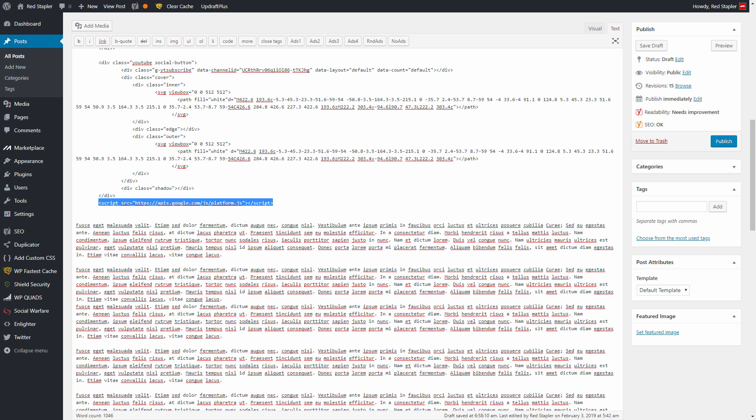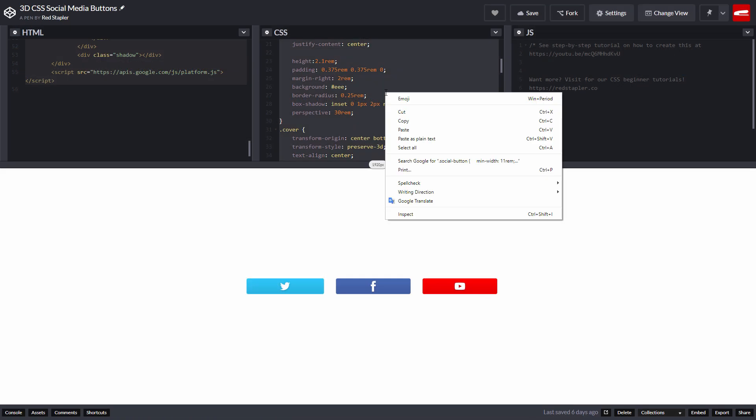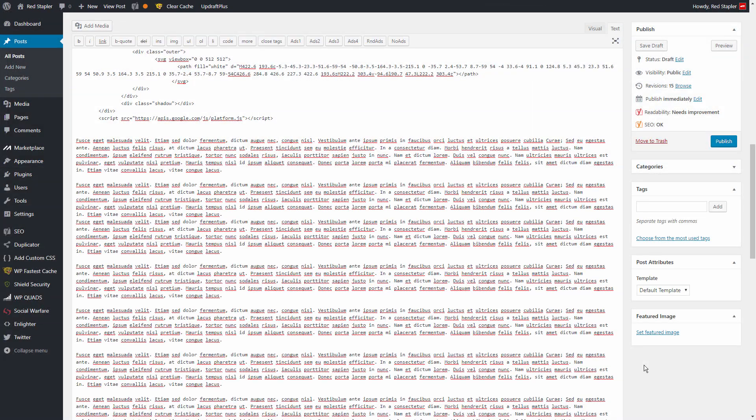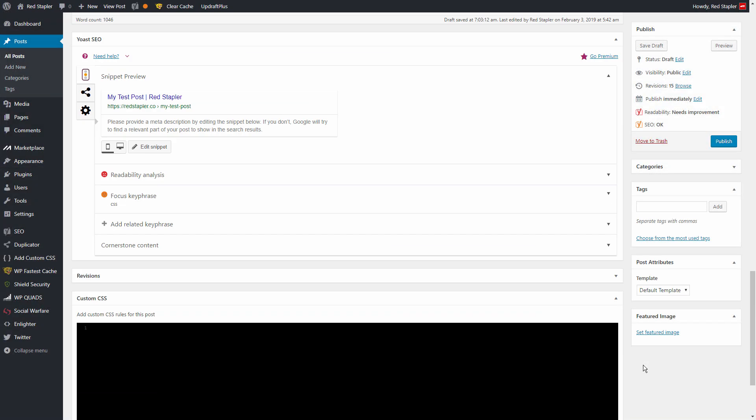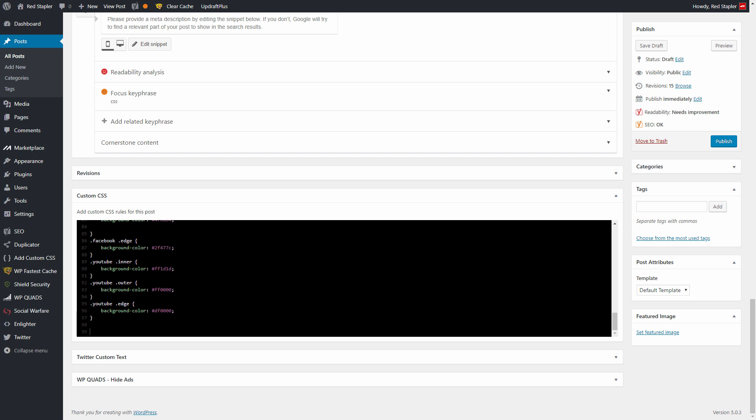Next, I'm going to copy over the CSS into the box. And now we'll need a little adjustment.